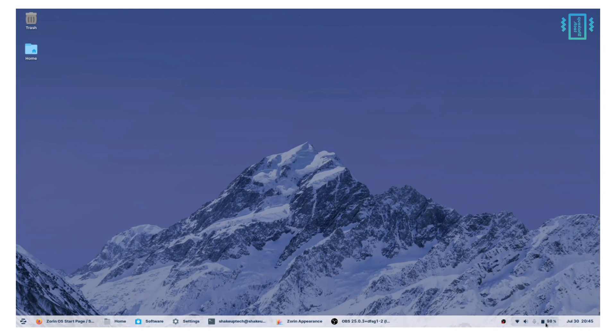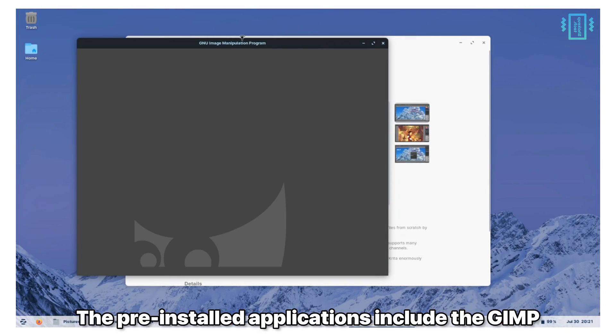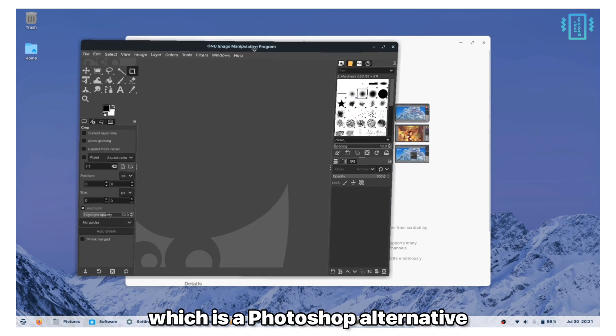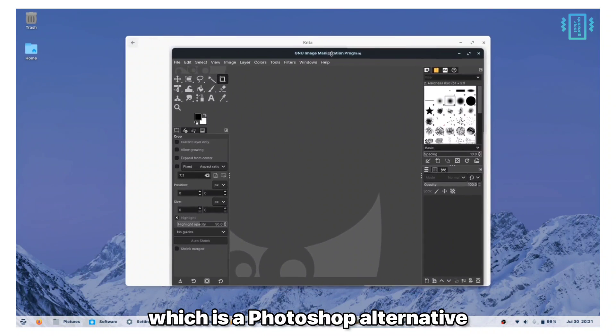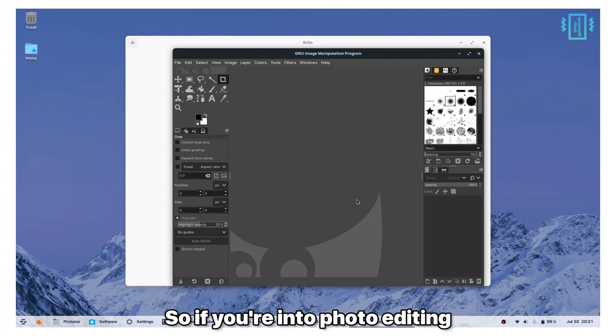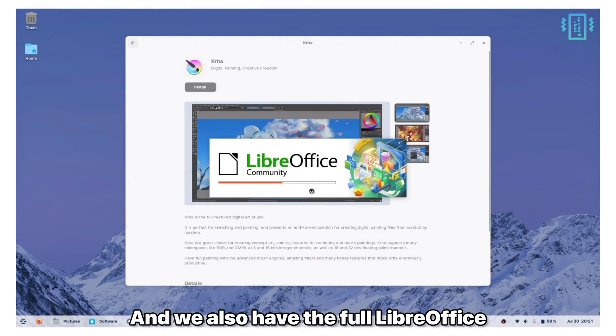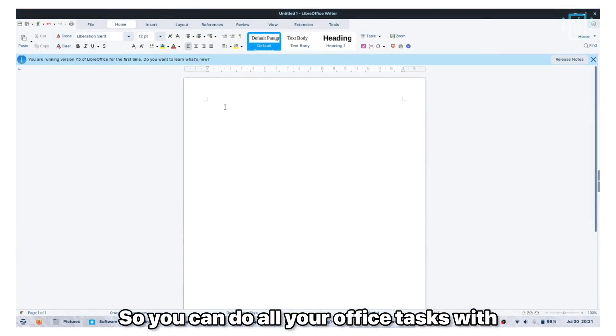The pre-installed applications include GIMP, which is a Photoshop alternative, so if you're into photo editing this is a good option for you. We also have the full LibreOffice so you can do all your office tasks with the LibreOffice Writer, PowerPoint and everything.